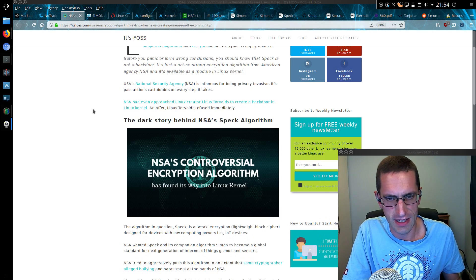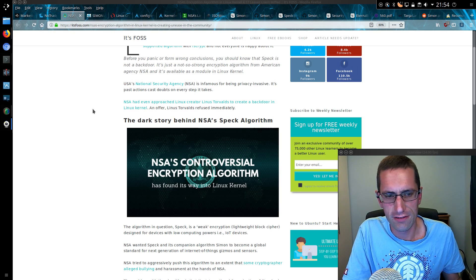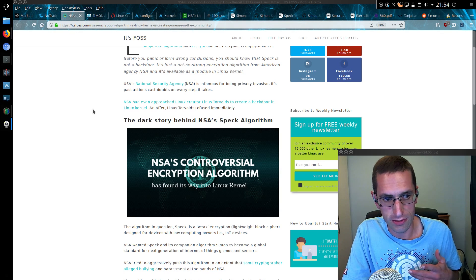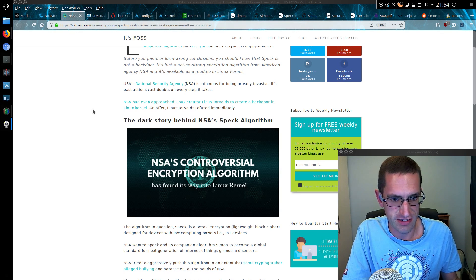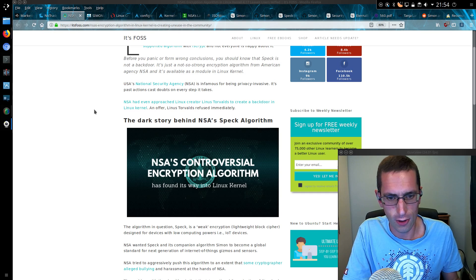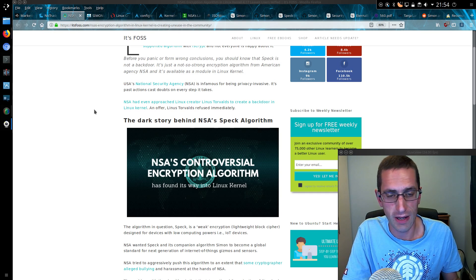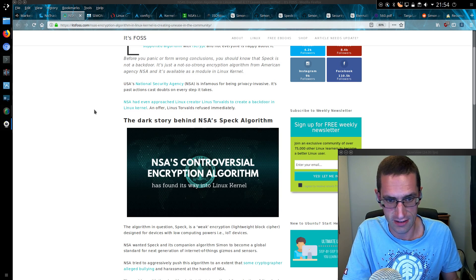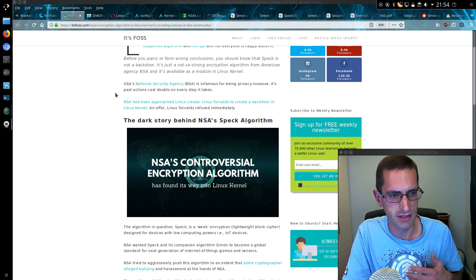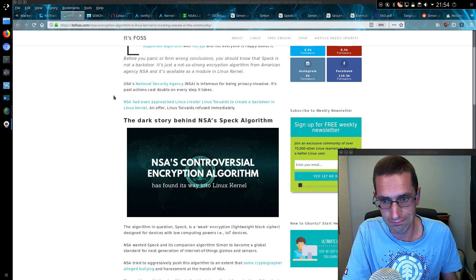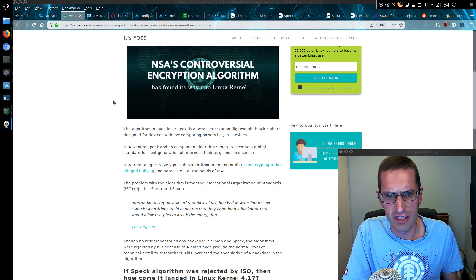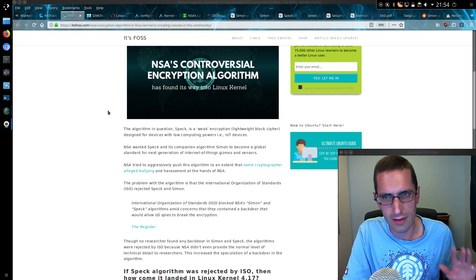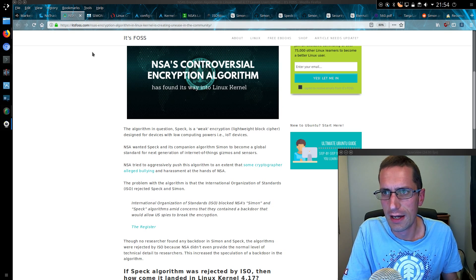SIMON and SPECK have been pushed into the Linux kernel from Google with the idea that they would be used on lightweight Android devices, lightweight and old Android devices which are not powerful enough to run AES, the advanced encryption standard. They've been pushed into the Linux kernel and added as a module which can be disabled.